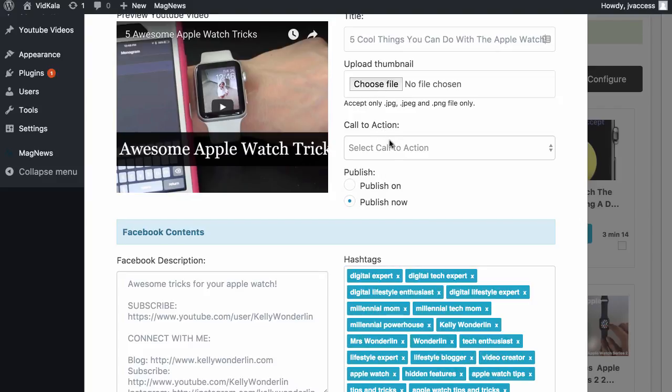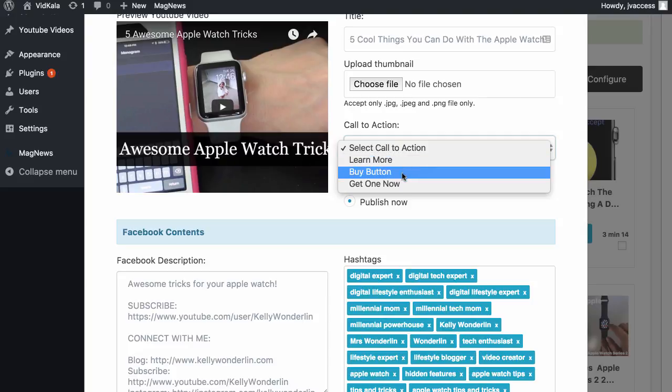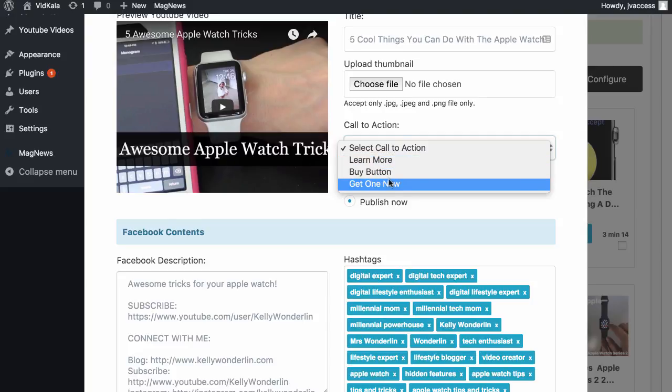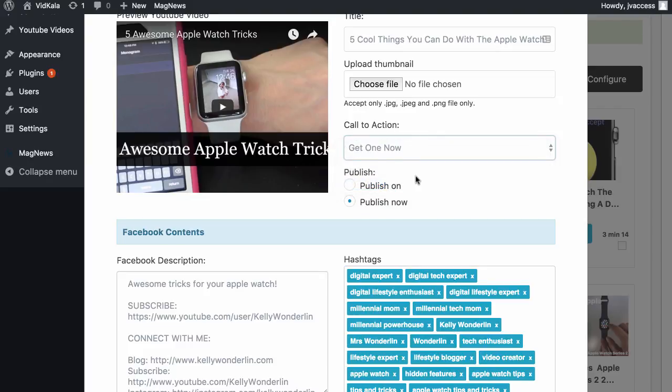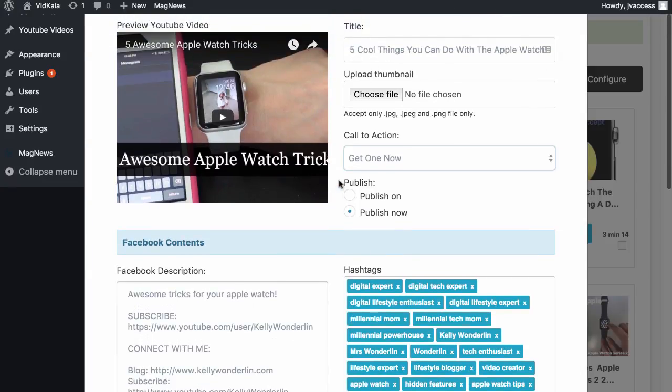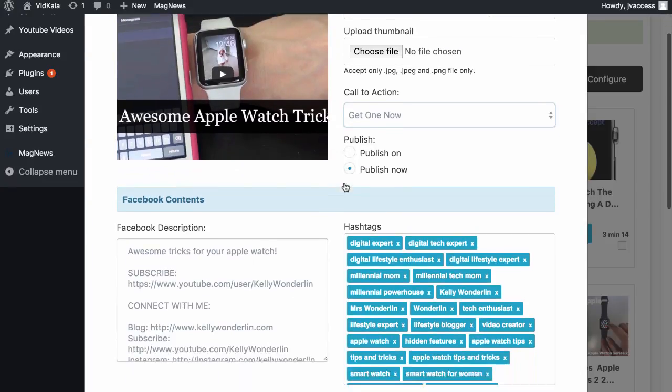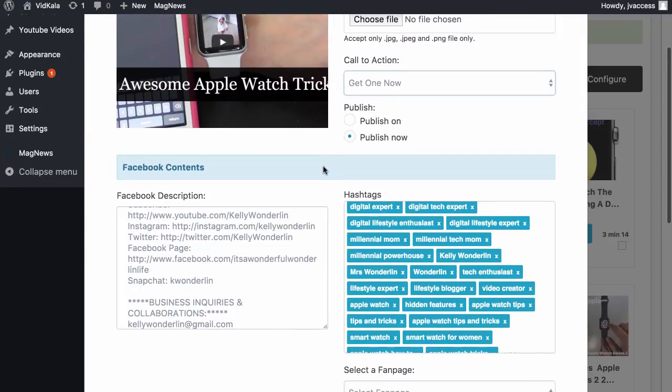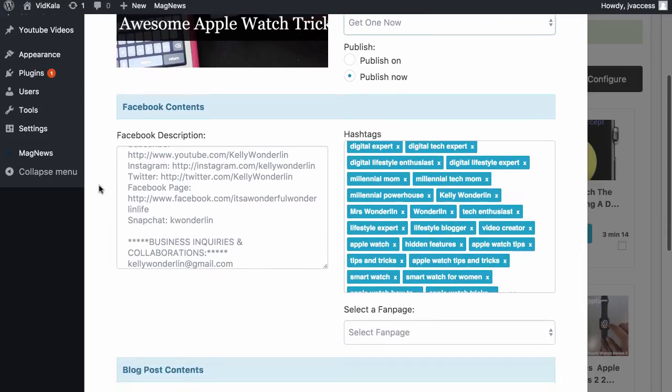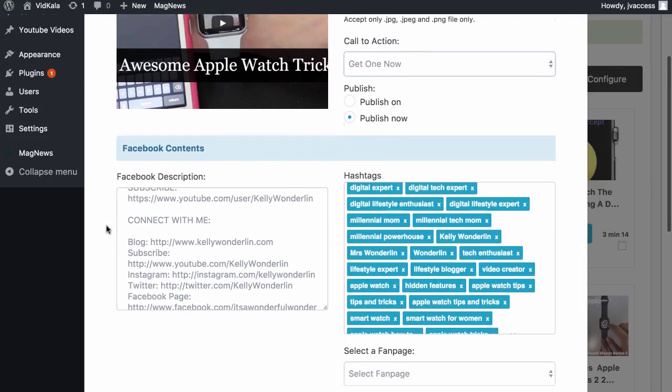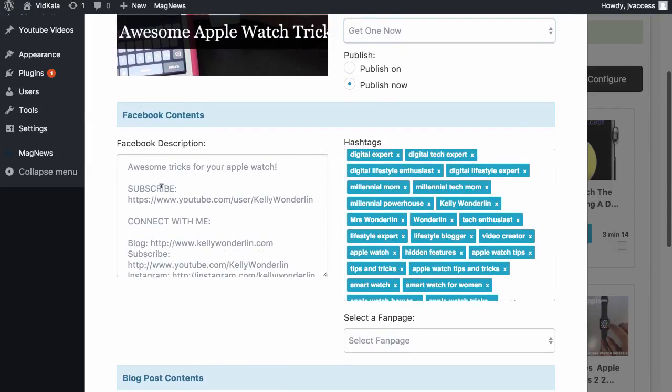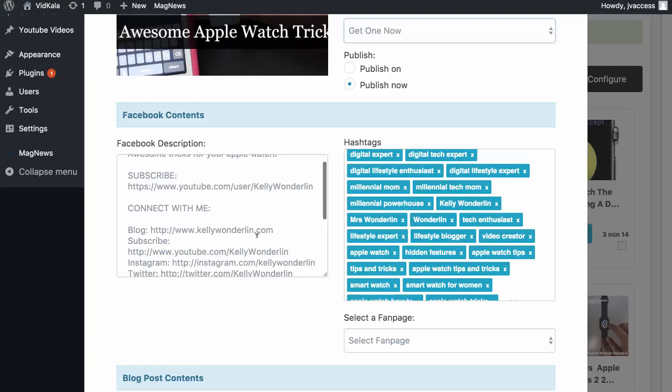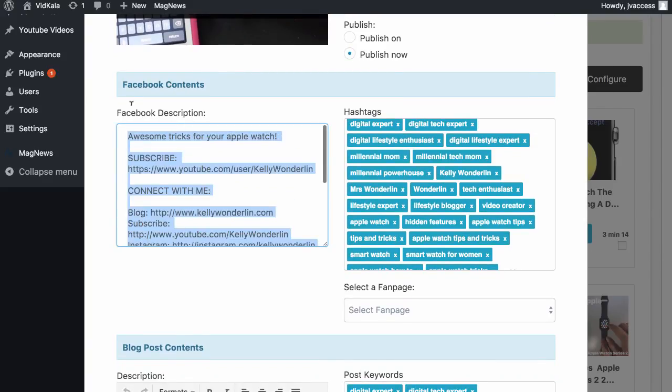Call to action - this is the button. As you can see, we've got three options here. I had two that I had already made, so we're going to choose the 'get one now' button, which is the one that we just created. This is going to be the call to action within the page. Now this is where it starts to get really interesting because VidKala has already pulled the content from the YouTube description and put it in here as content.